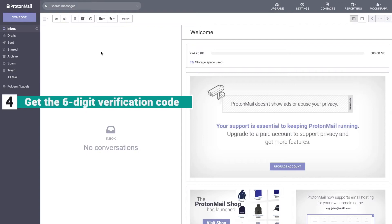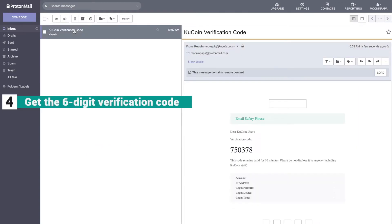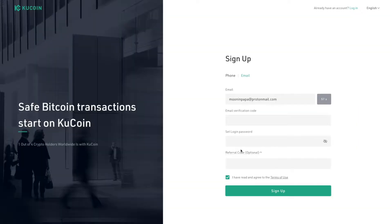Now go to your email account. Then you're going to copy and paste this verification code right here.